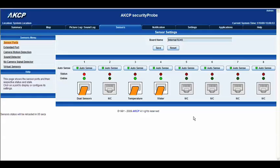Hello there and welcome to another tutorial from AKCP. Today we're going to be taking a look at the water sensor. So let's jump in and get started.